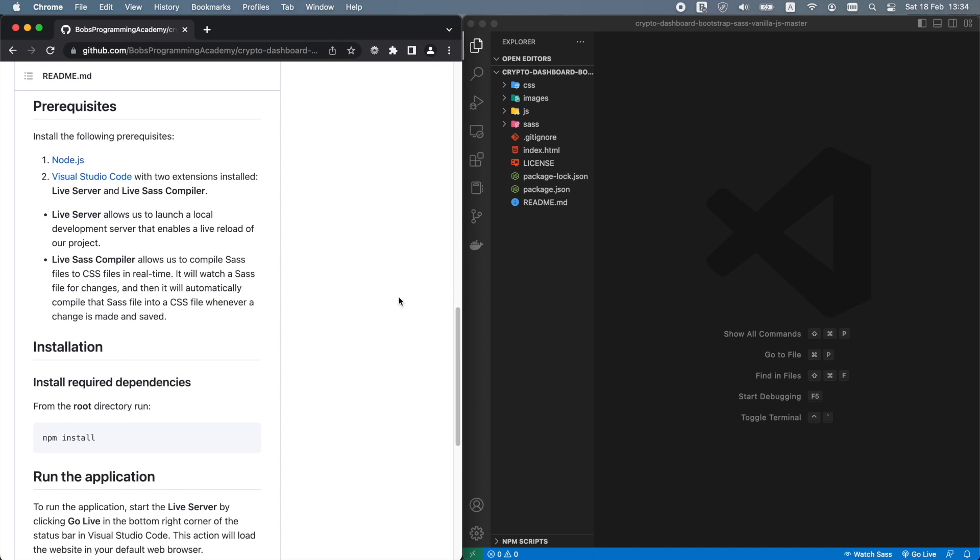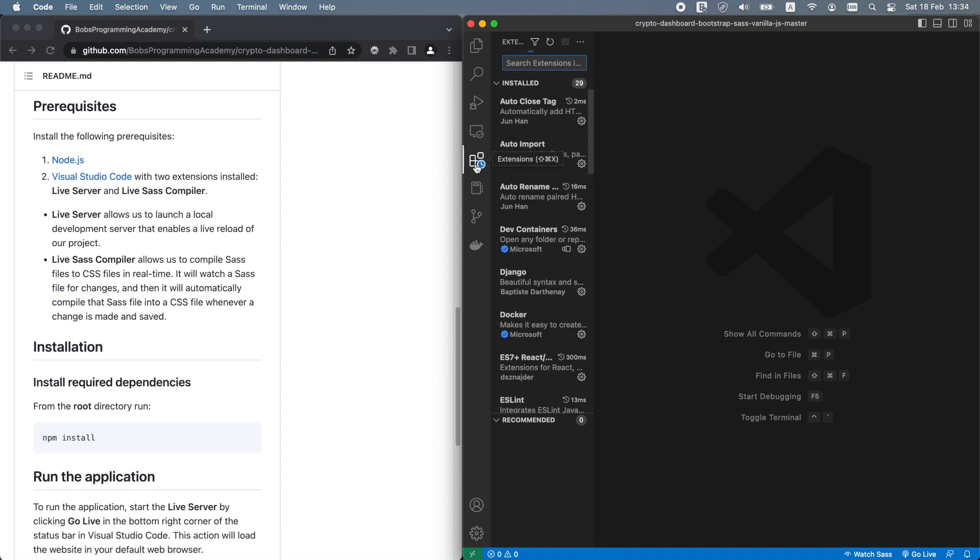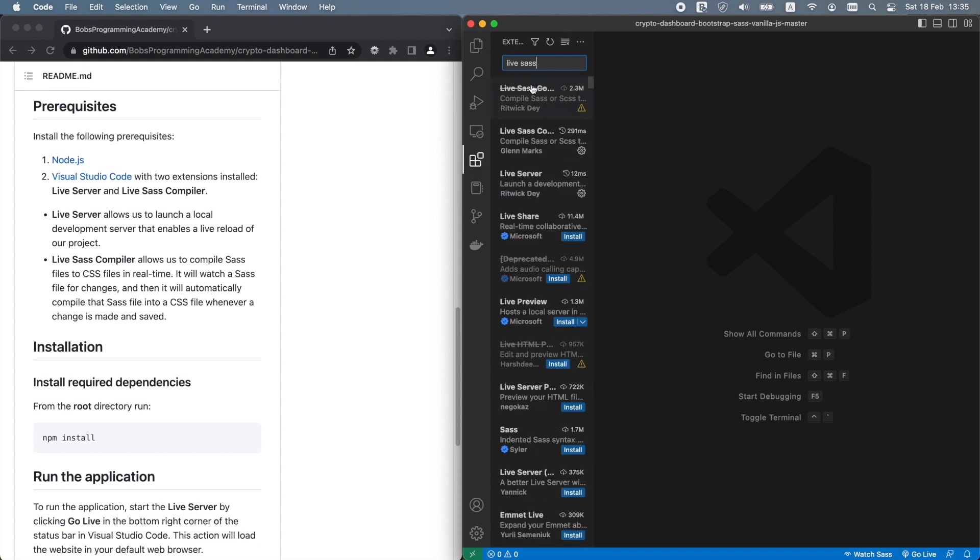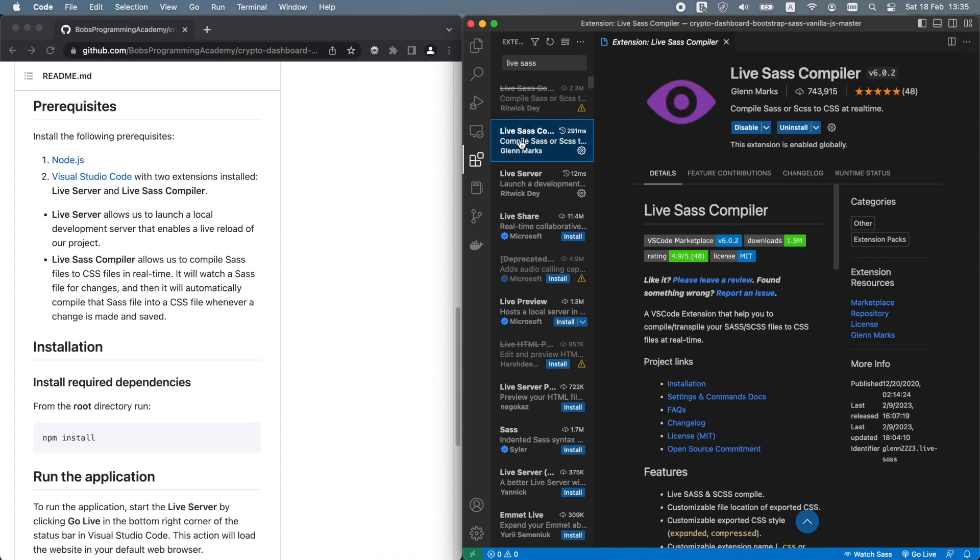From within Visual Studio Code, we can also install various extensions that can speed up our work and improve our productivity. We will use two Visual Studio Code extensions, Live SAS Compiler and Live Server.